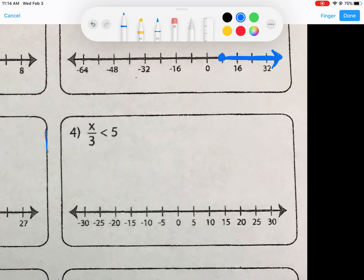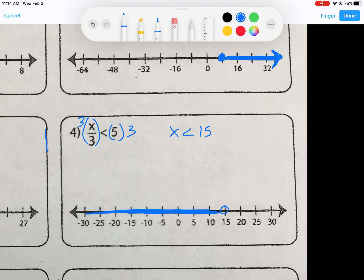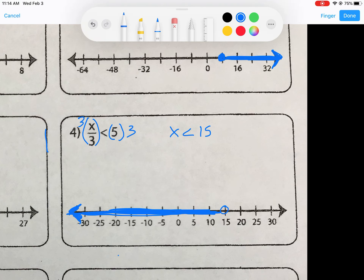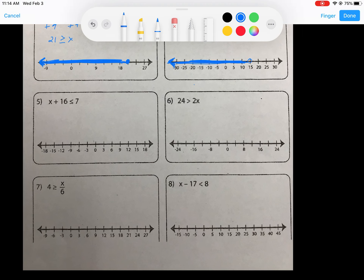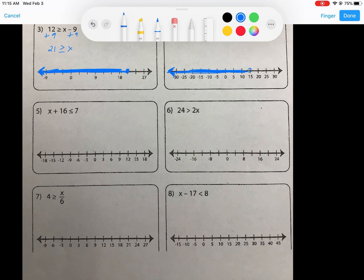For number 4, we have x divided by 3 is less than 5. This is a one-step inequality — the opposite of division is multiplication, so we multiply both sides by 3. That leaves us with x is less than 15. Since this is a less than symbol, it's an open circle at 15, and we shade with an arrow to the left. Any number less than 15 — including decimals or negative 20 — is a possible solution.